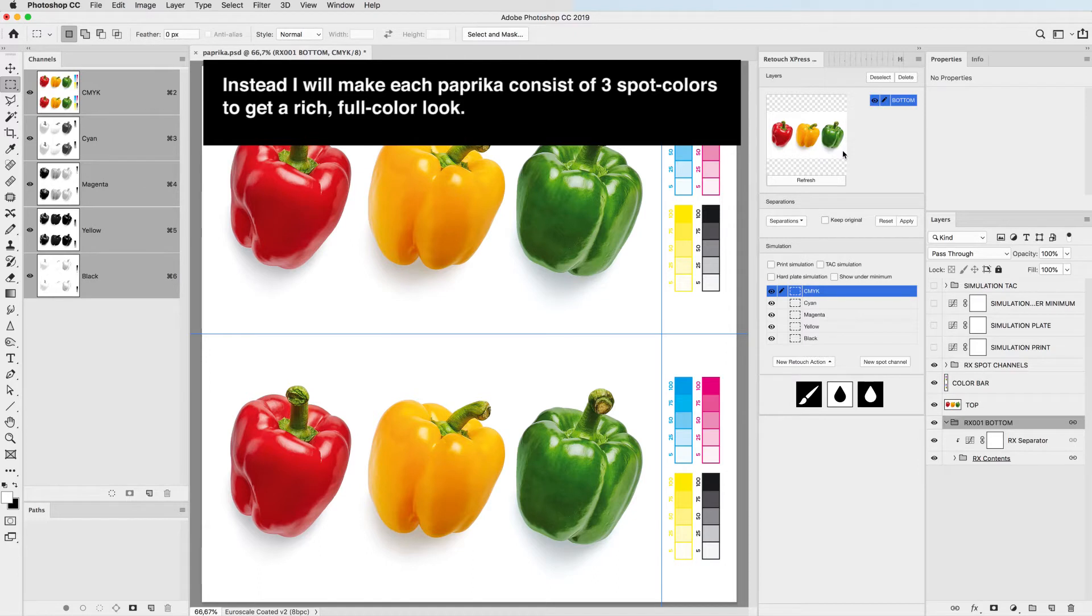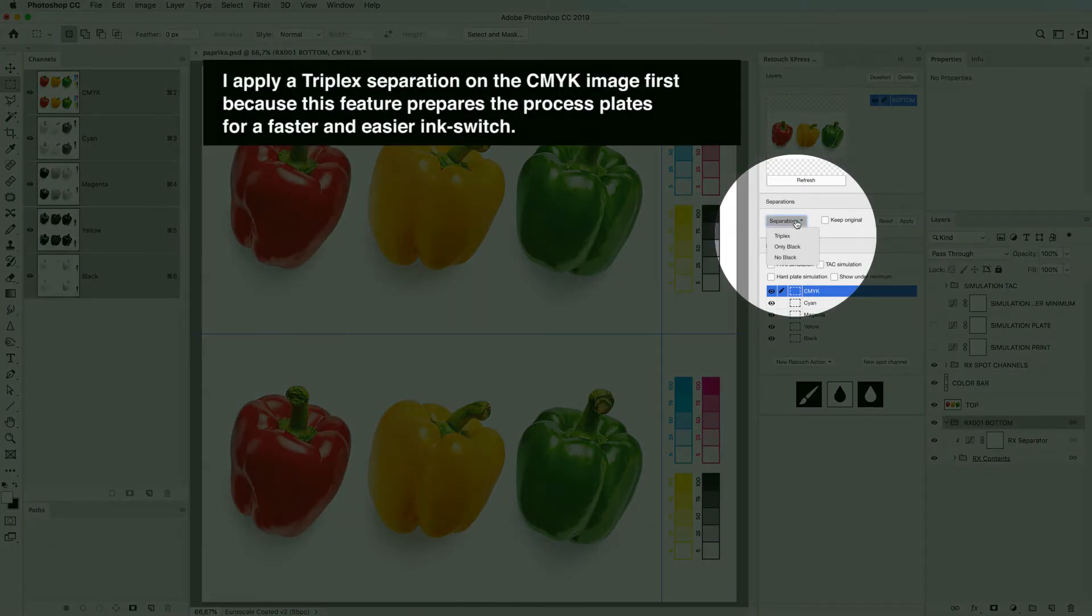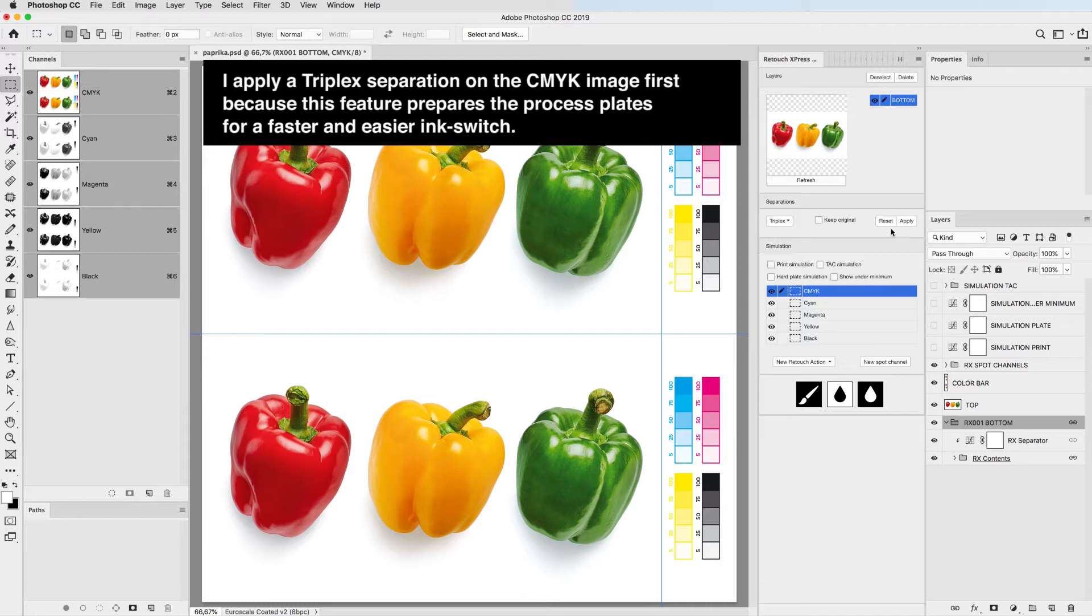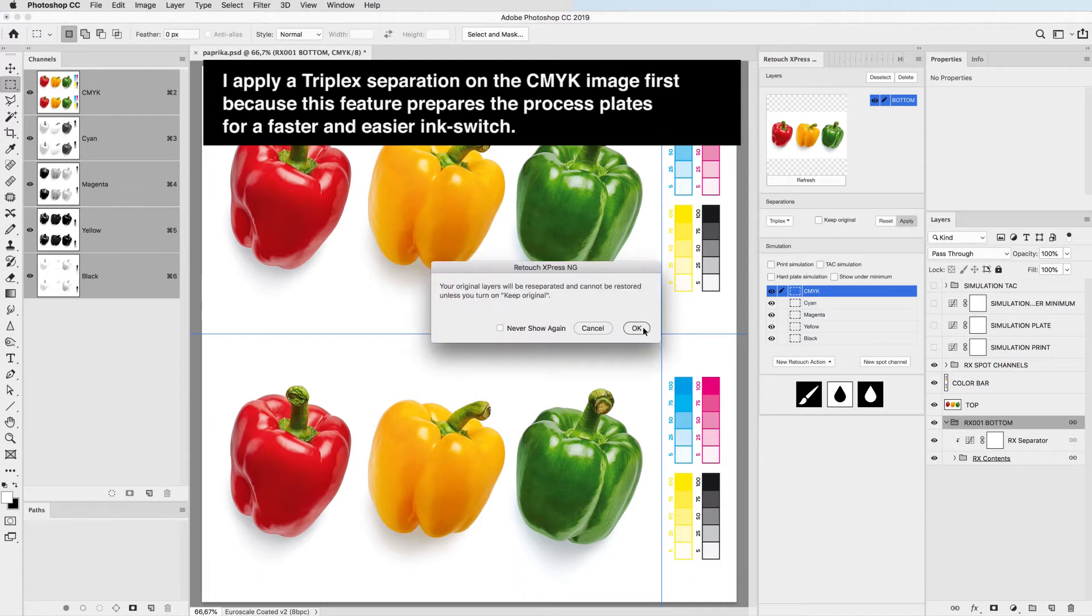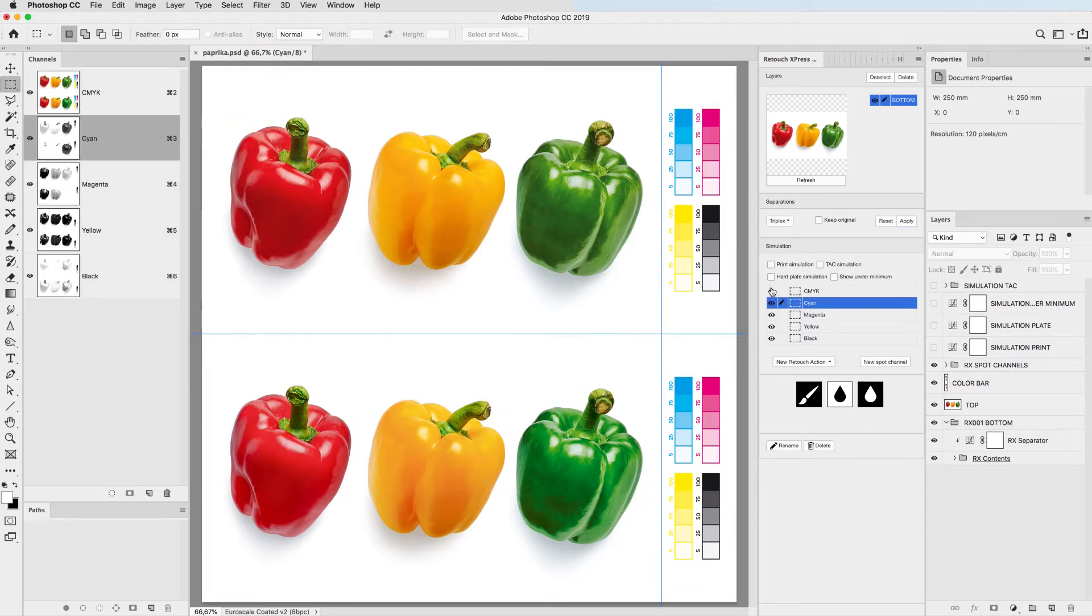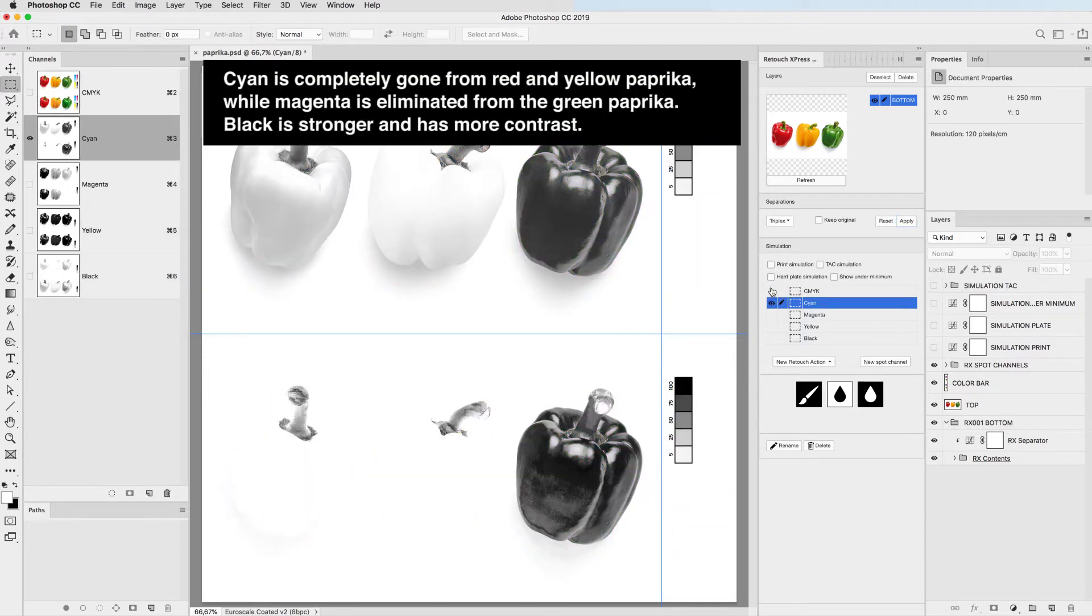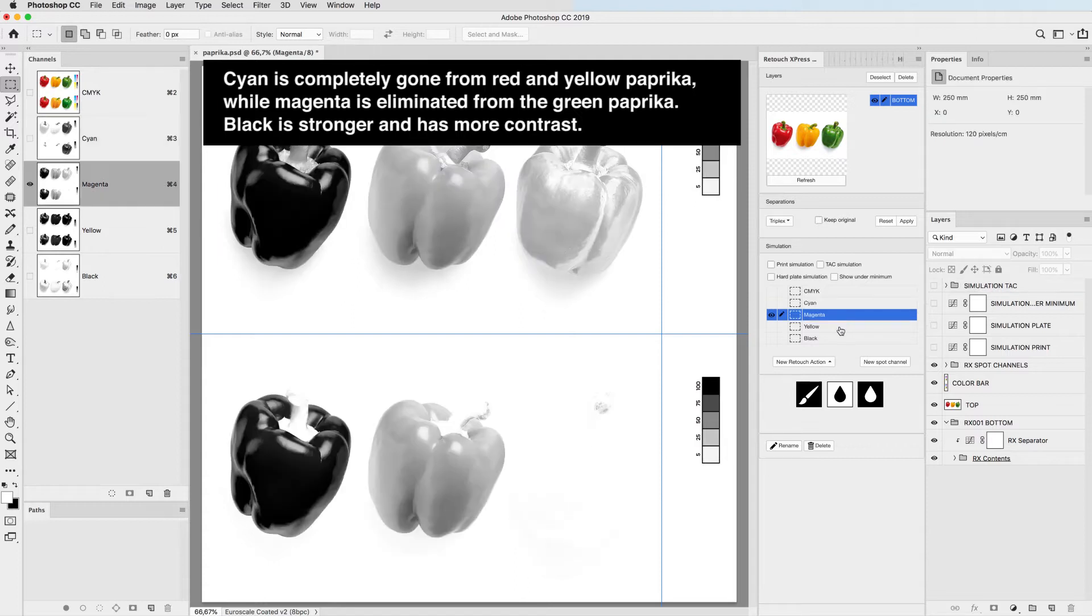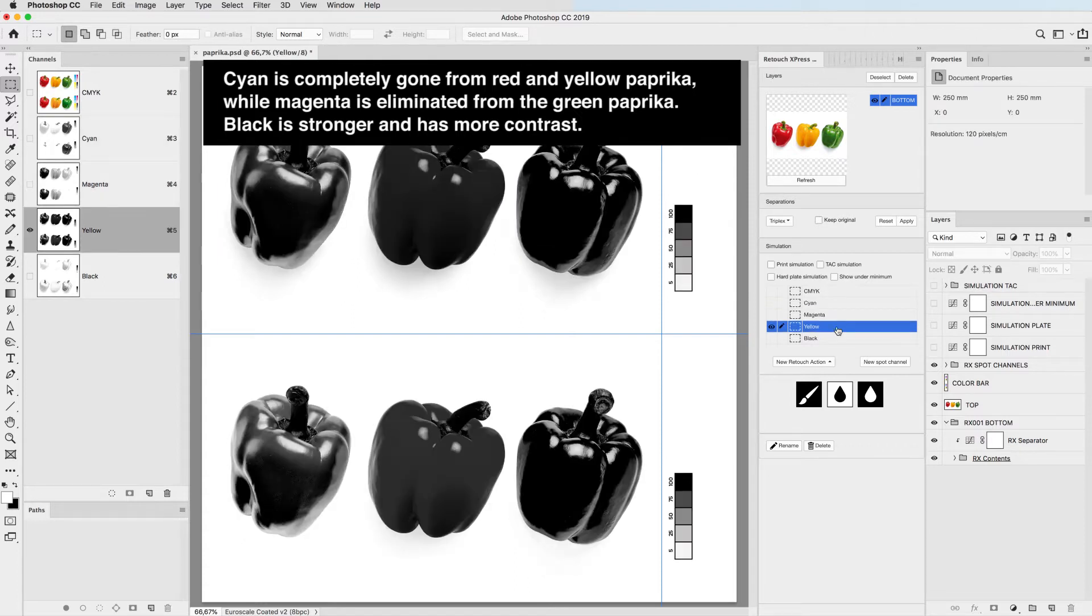I apply a triplex separation on the CMYK image first because this feature prepares the process plates for a faster and easier ink switch. Cyan is completely gone from red and yellow paprikas while magenta is eliminated from the green paprika.